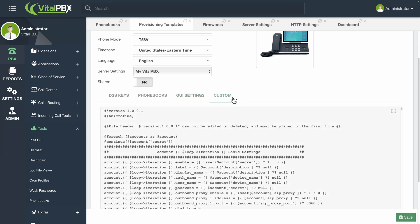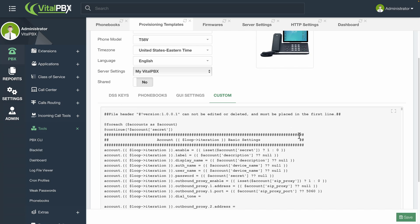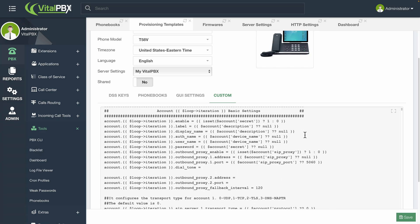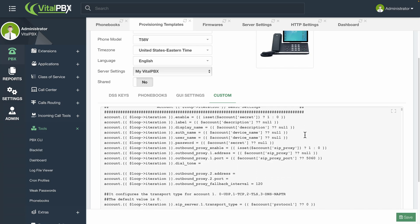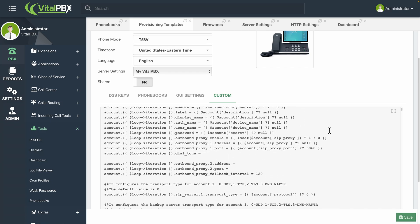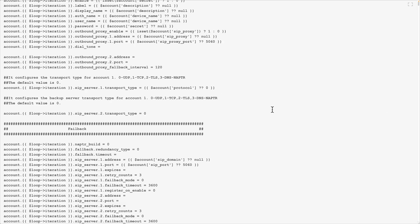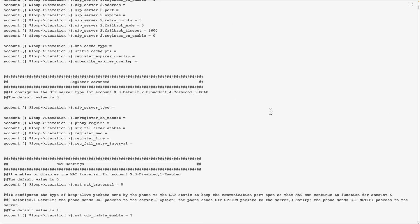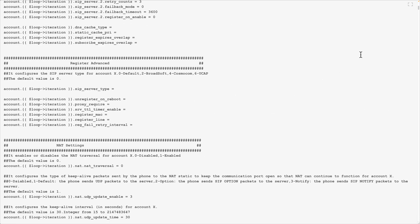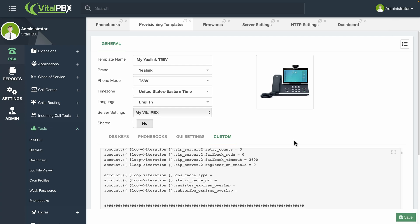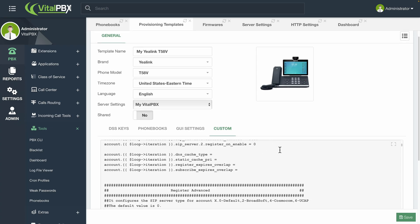Finally, you have the custom page. The custom page is available for every phone model. This is the full configuration file displayed in case you want to enter any custom configurations that are not presented in the module's UI. With the template setup, you can now go ahead and click the Save button in the bottom right-hand corner.